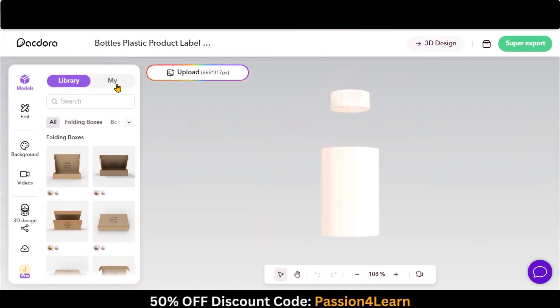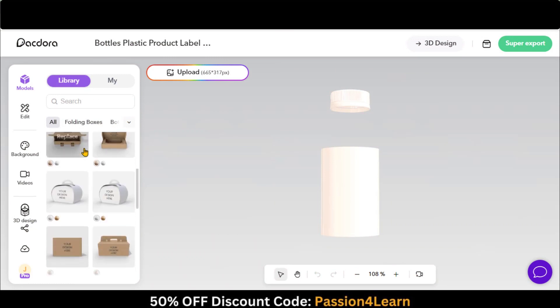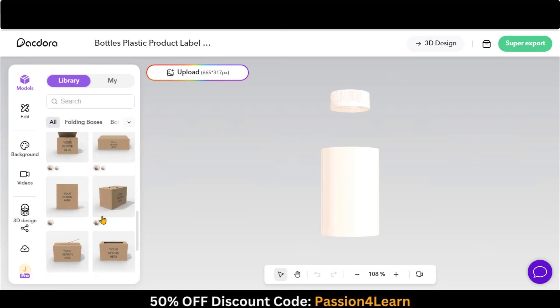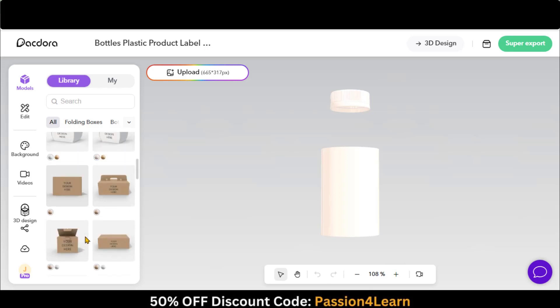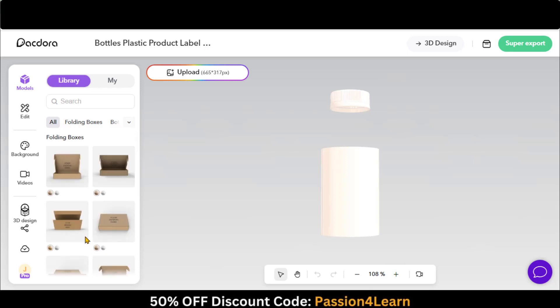On the left side, you have different options for designing and rendering. In the Models tab, you have mock-ups for every category to choose from.